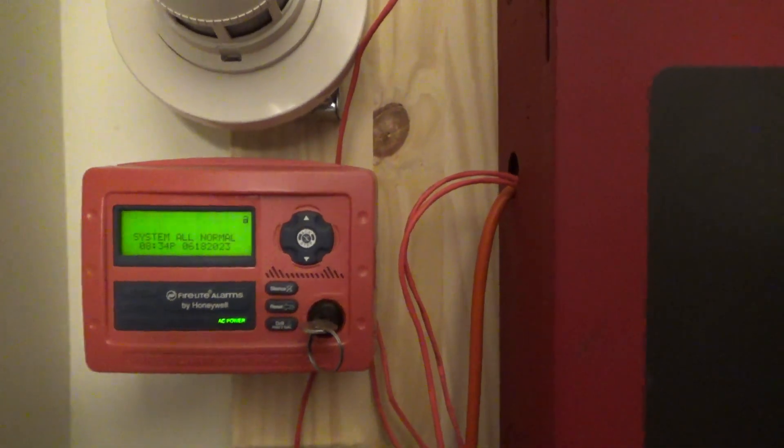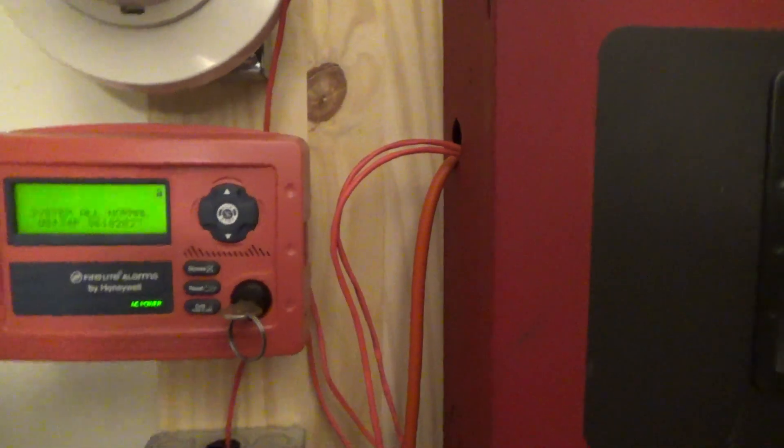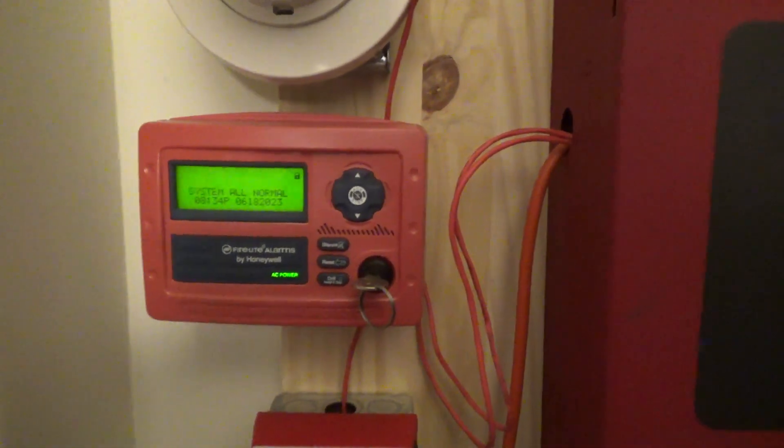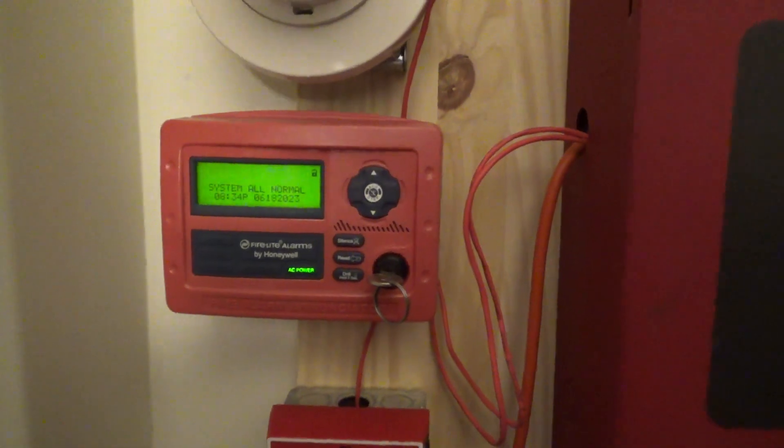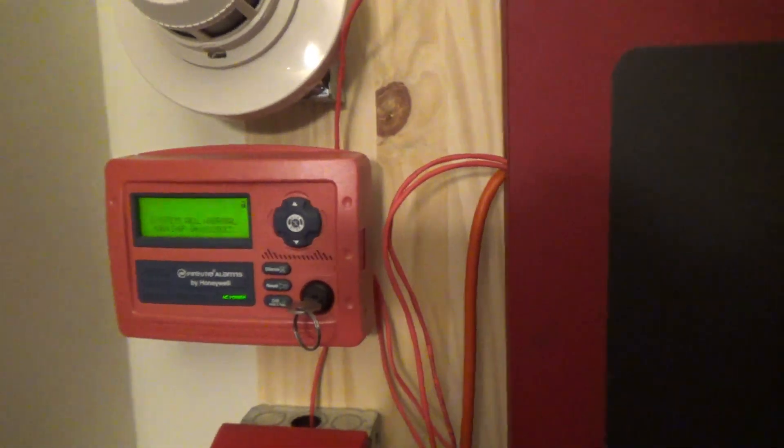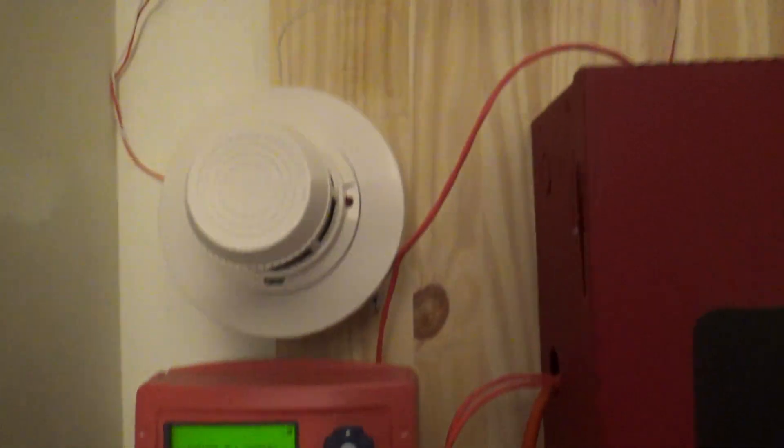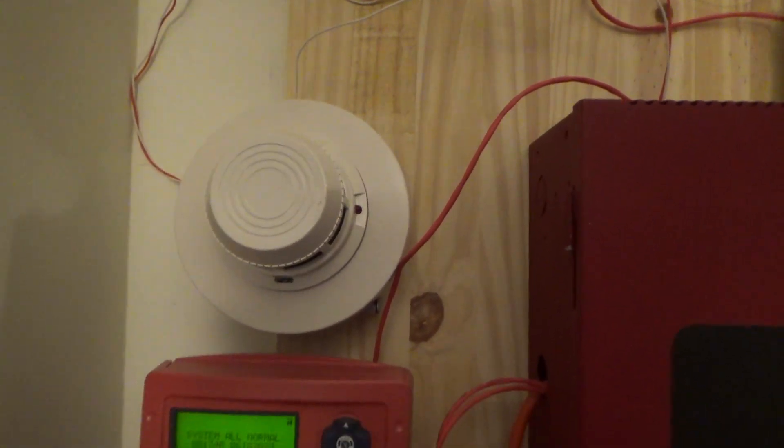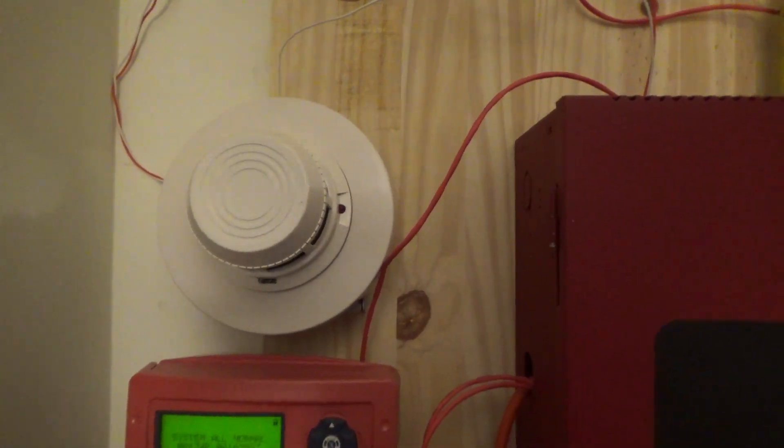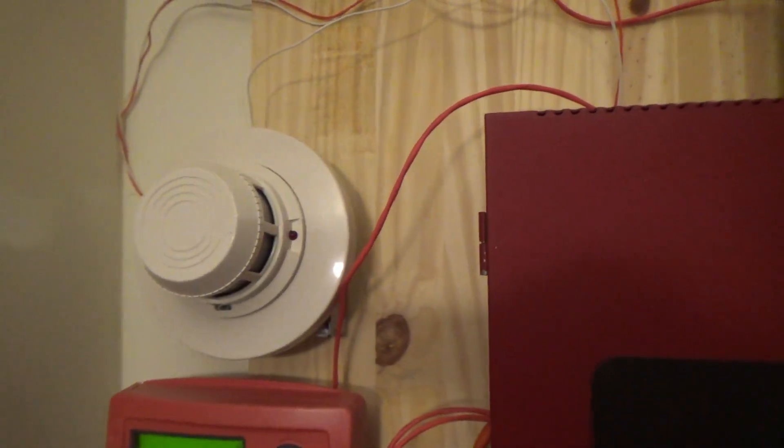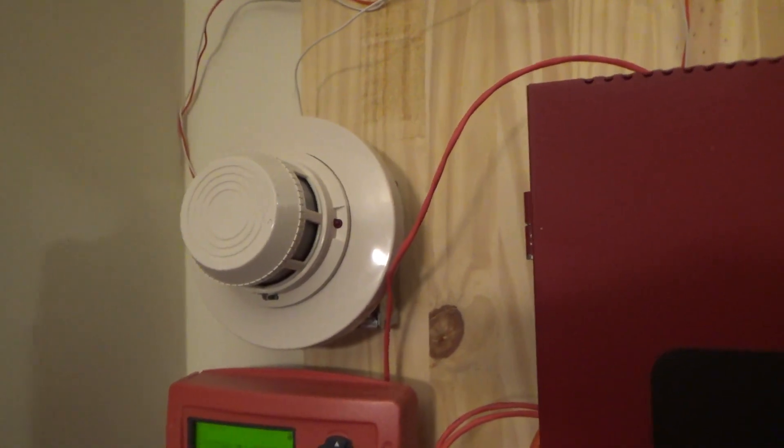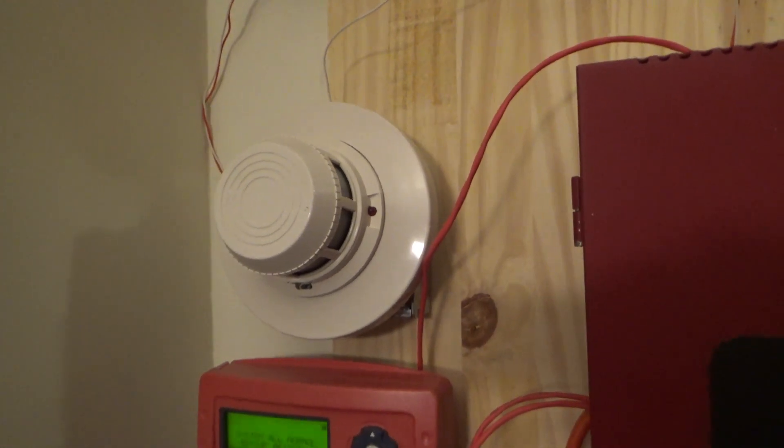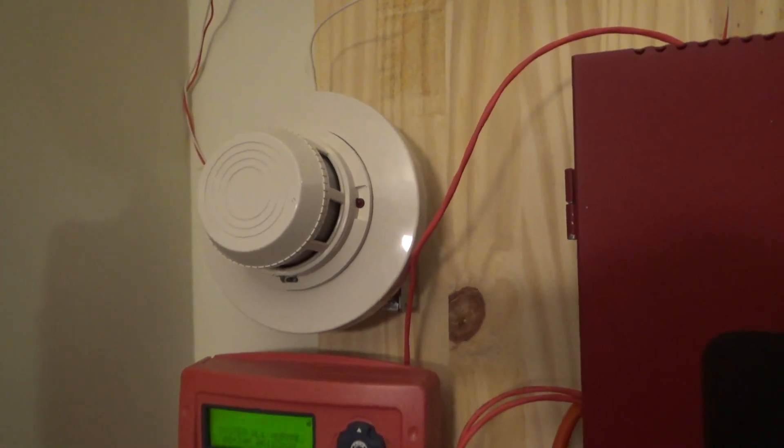Some of these actually come in black too. I decided to pick a red one a long time ago because I figured it matches the panel. Here's a smoke detector, the same old smoke detector on Zone 2.